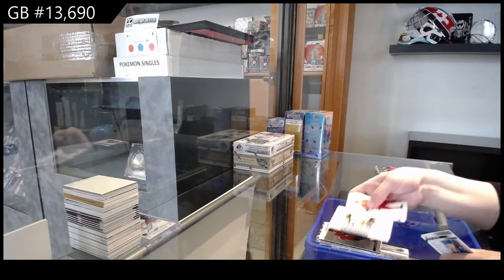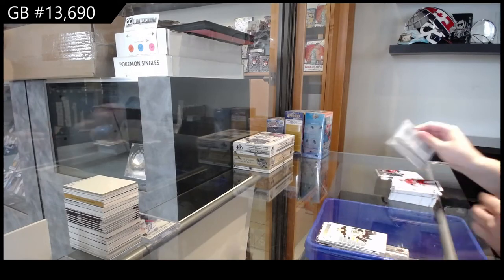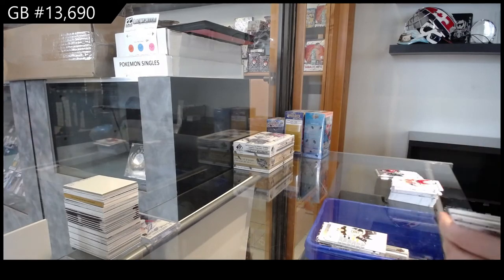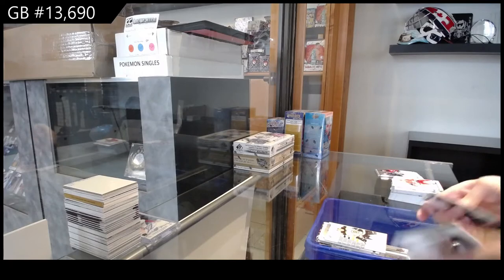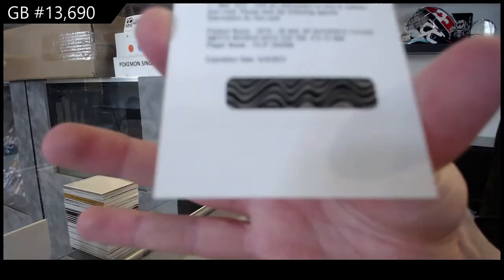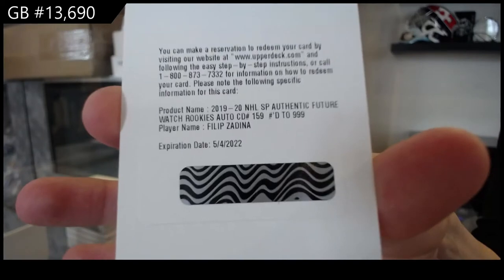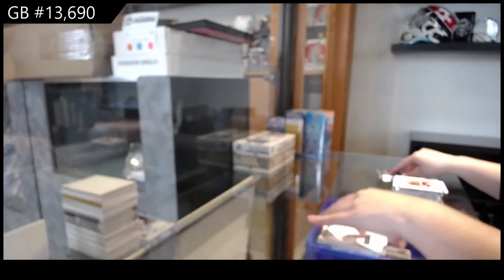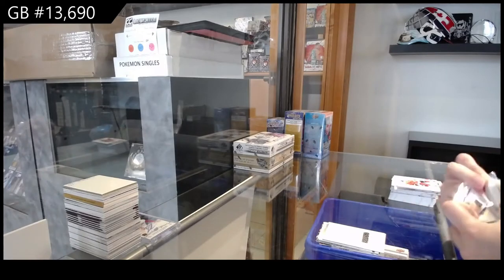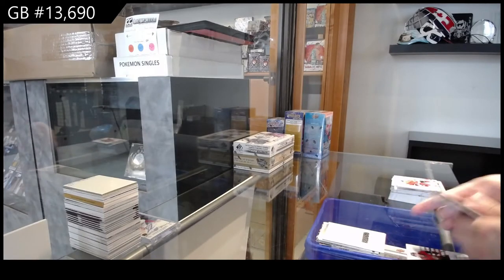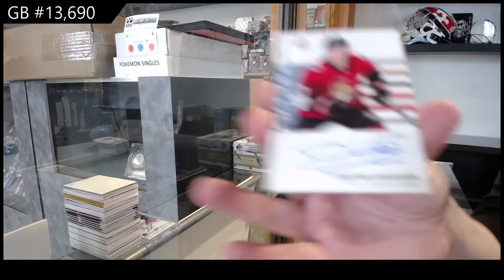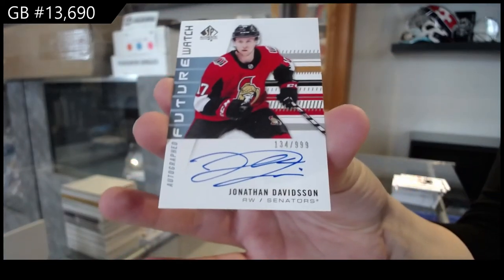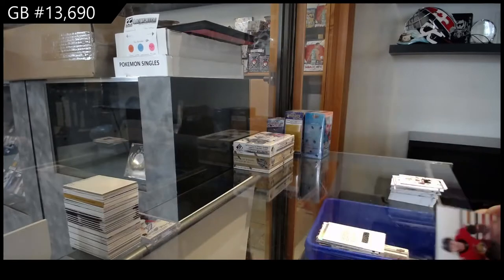Non-auto future watch of Jack Studnika for Boston. Future watch auto number to $9.99 for the Red Wings, Philip Zadina. And a future watch auto number to $9.99 for Ottawa, Jonathan Davidson. And I'll turn it to you. Have a good night.